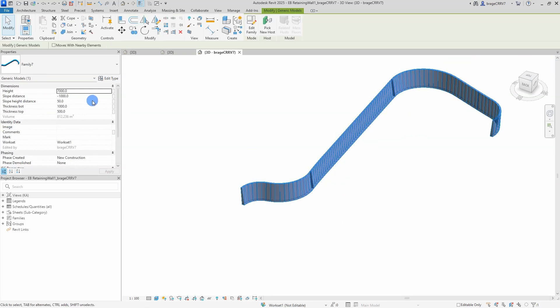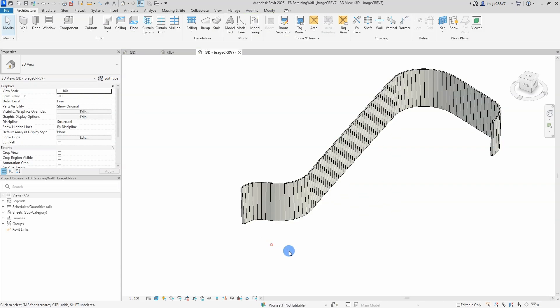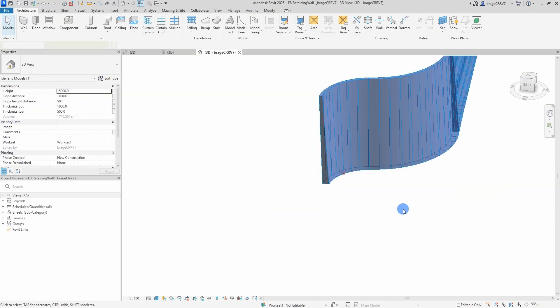The wall is finished and loaded into the Revit main project, time to flex it, meaning changing numerical values in the wall's parameters to see if it behaves as we intended.